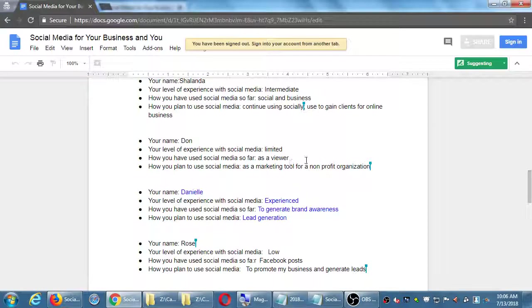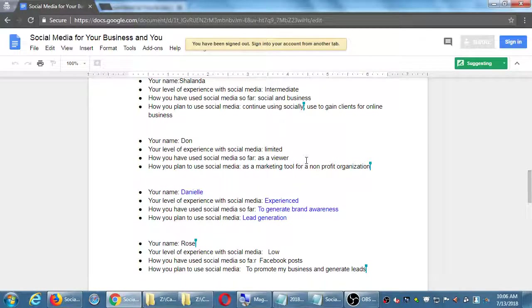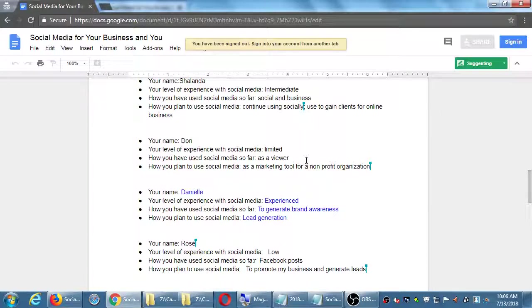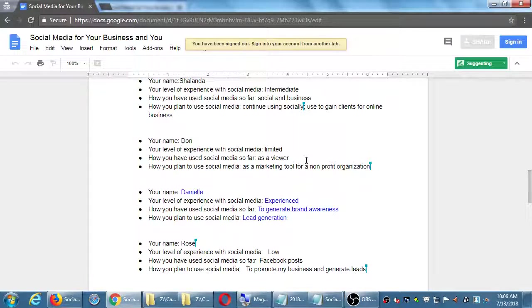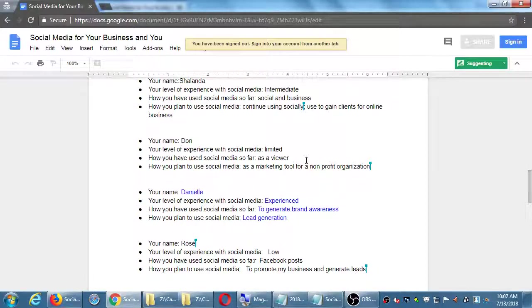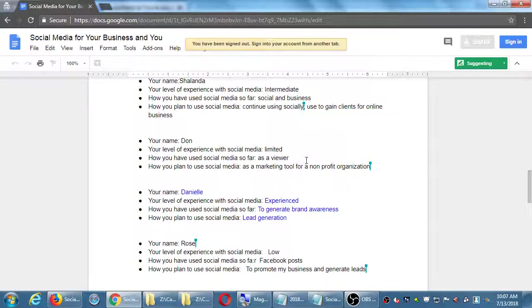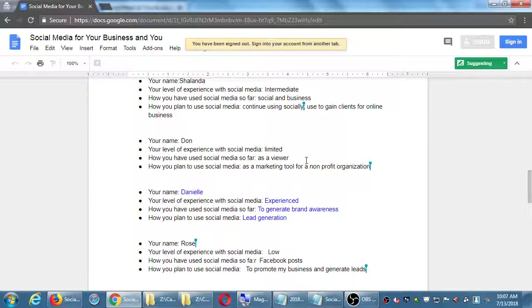That's a very common one - people are using social media as a consumer. We have consumer versus creator. We are consuming content on social media, whereas in this class we're talking about creating content on social media. Most people are the consumers, just like TV.